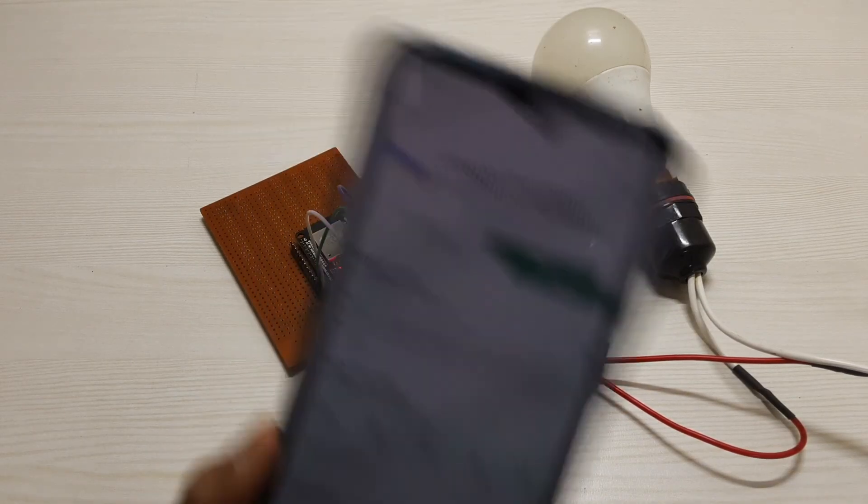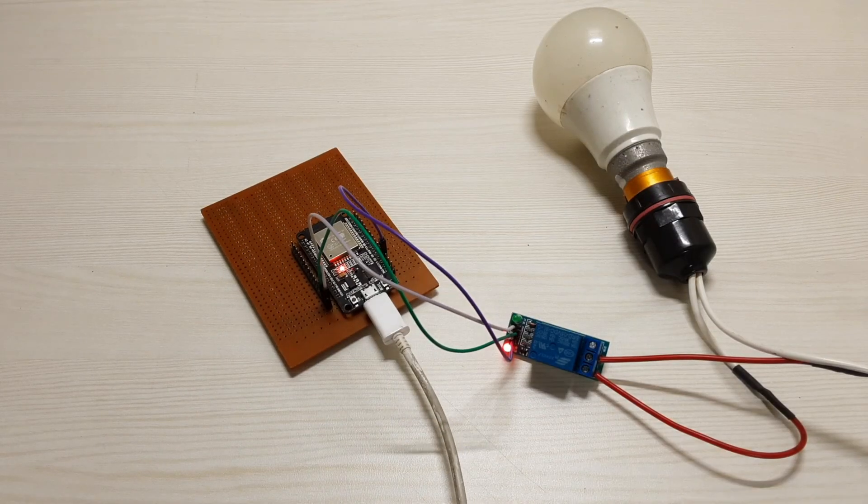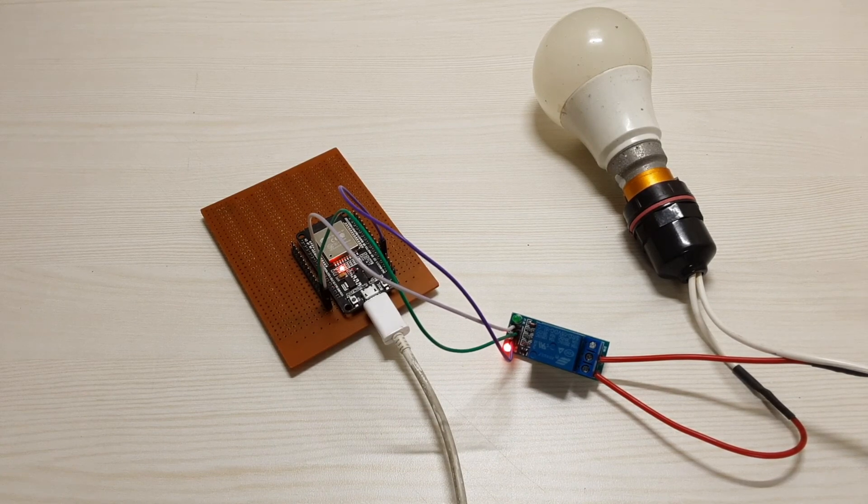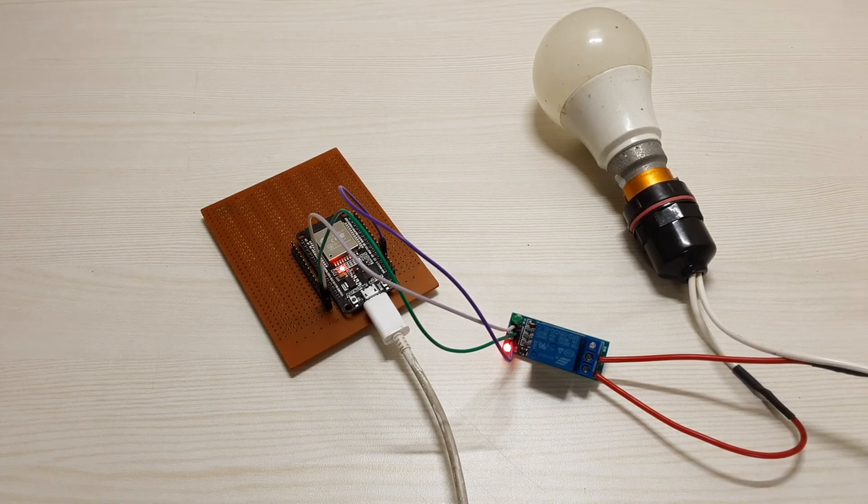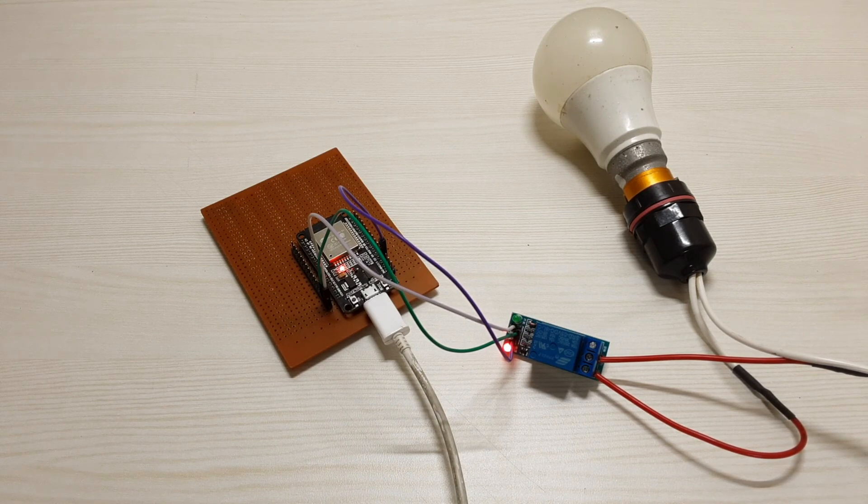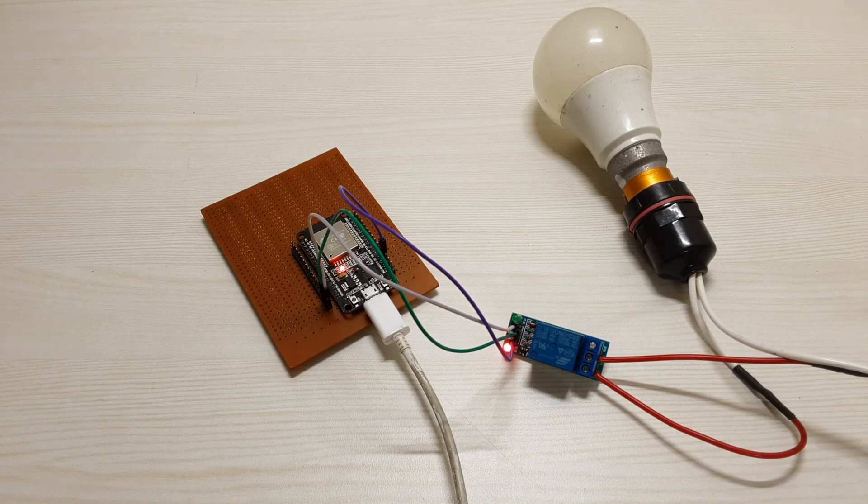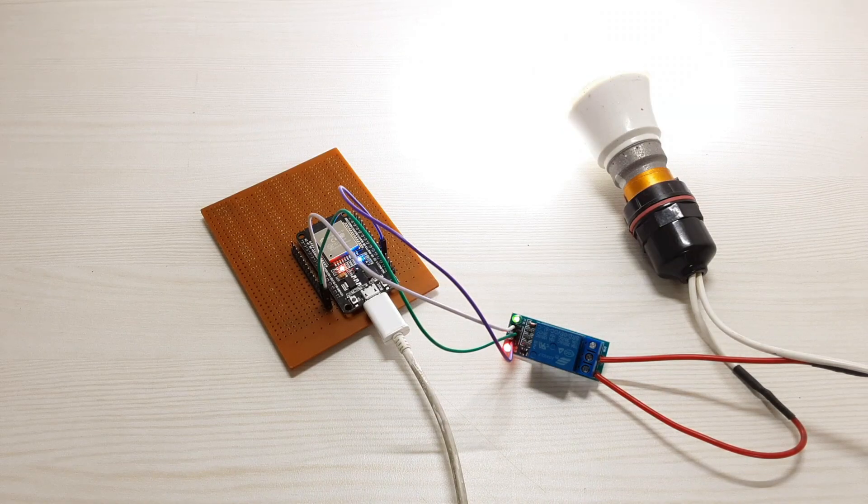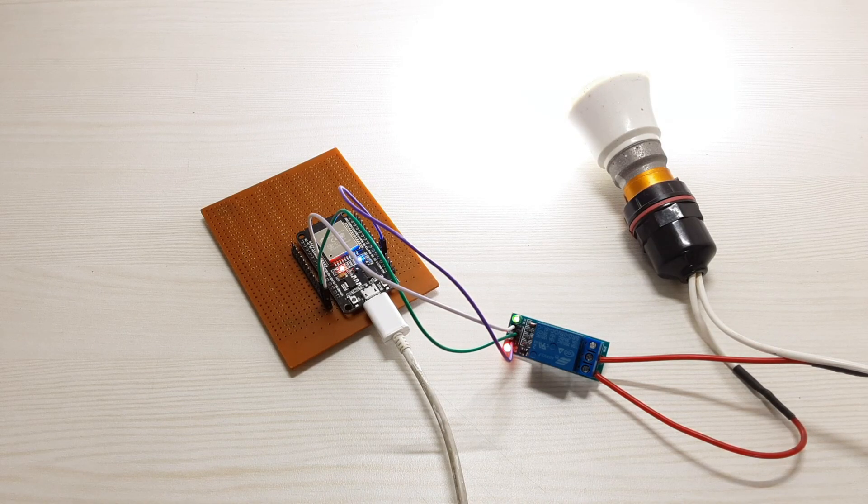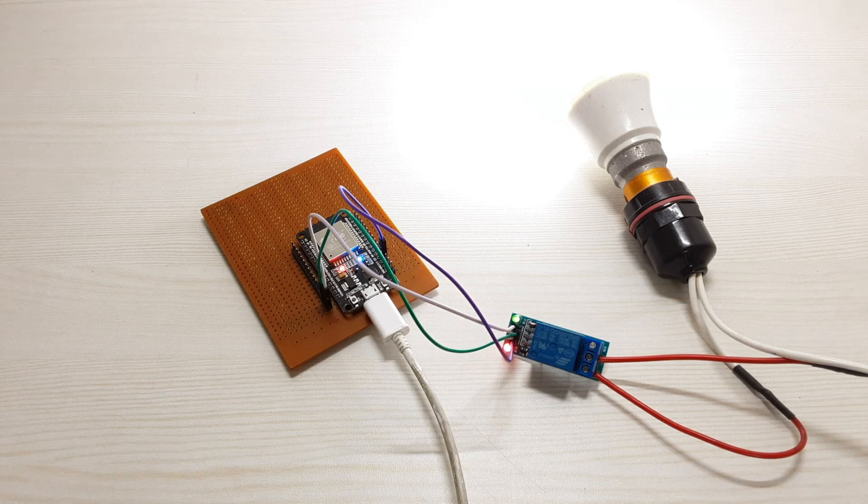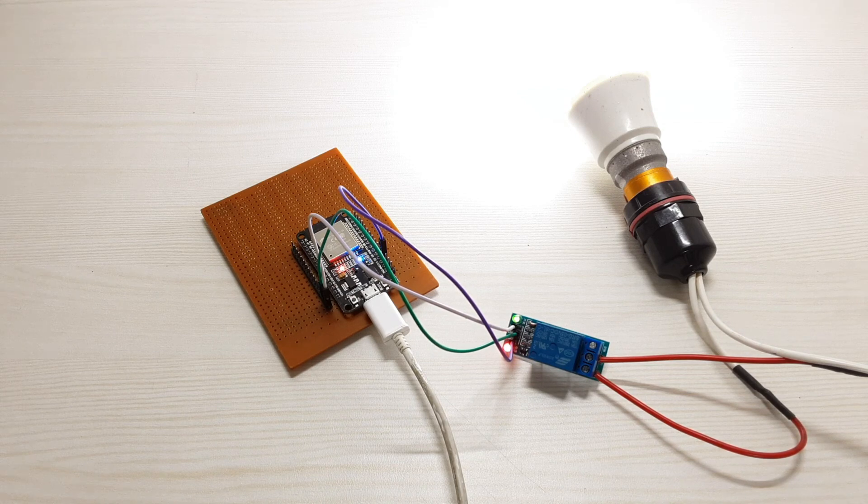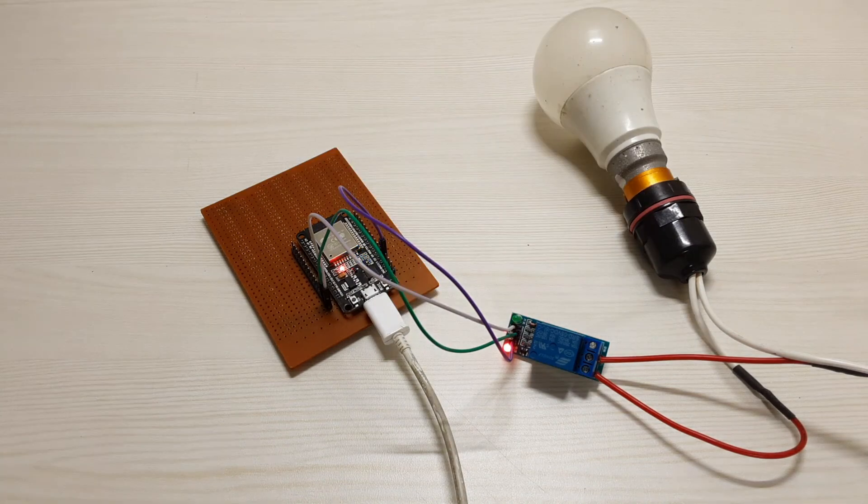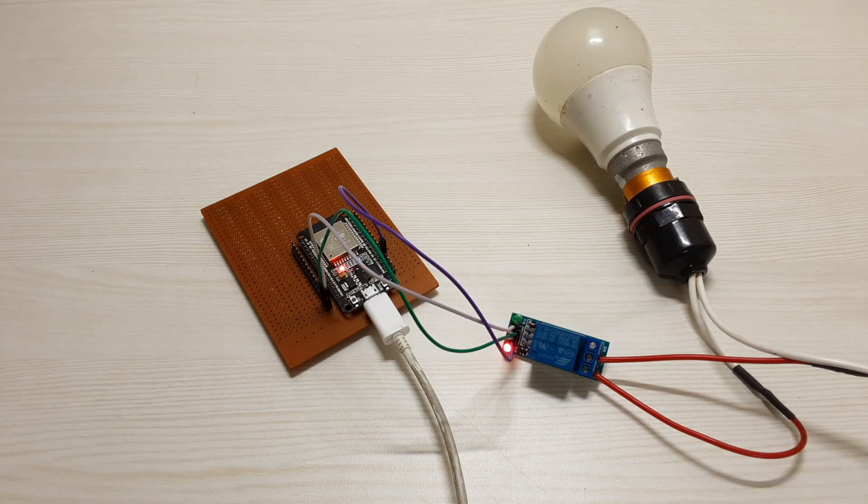After you have done that, upload the code in your board, and don't forget to install the Google Assistant app on your phone. Now that everything is set up, let's go for the final check. Okay Google, light on. Okay, light on. Okay Google, light off. Okay, light off.